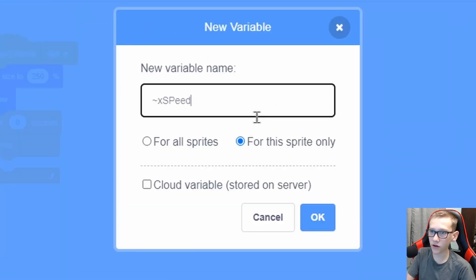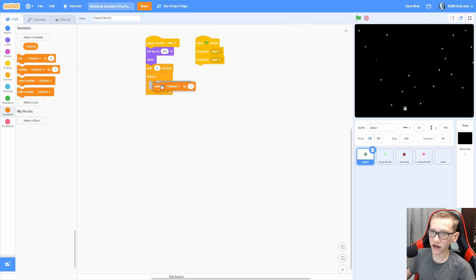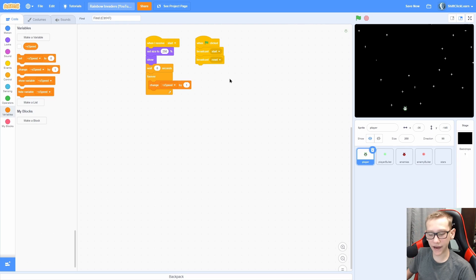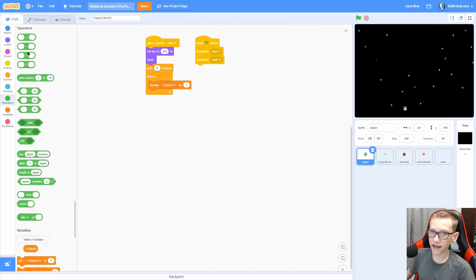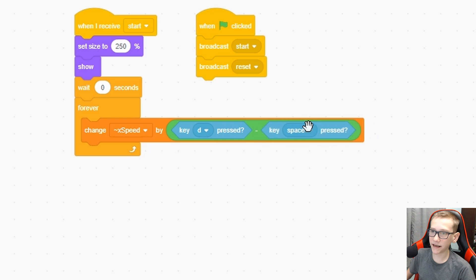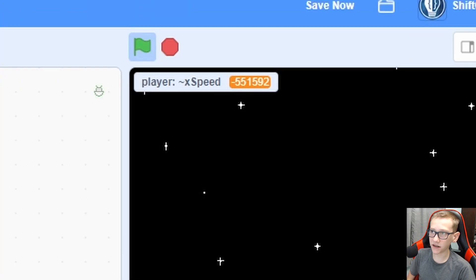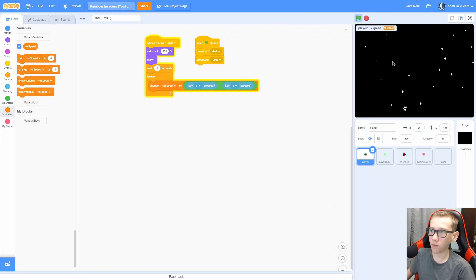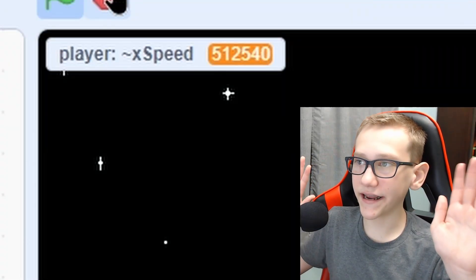Now let's make the movement. Make a for-this-sprite-only variable called X speed. Now change X speed — instead of by one, we need to change it by whether we're pressing the keys or not. A quick way to do this is key D minus key A pressed. Let's make sure this works by showing the X speed variable: pressing A makes it go negative and pressing D makes it go positive, and when we don't press anything it just stays still.